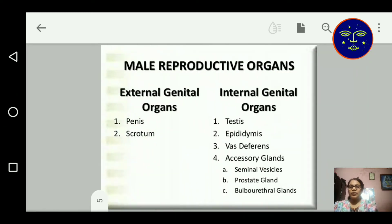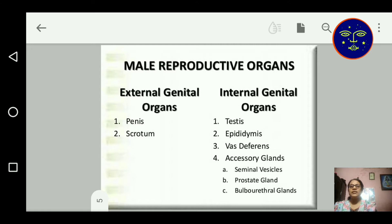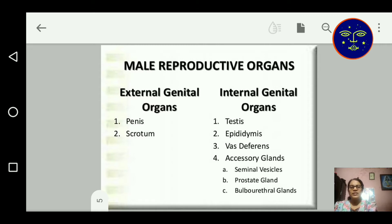The male reproductive organs contain internal genital organs and external genital organs. In internal genital organs, we will study about testes, epididymis, vas deferens, and different accessory glands. The glands associated with internal organs are: seminal vesicle, prostate gland, and bulbourethral glands. The external genital organs include penis and scrotum.